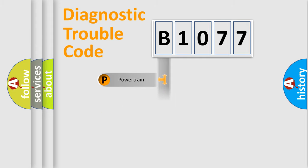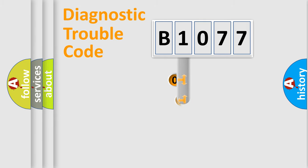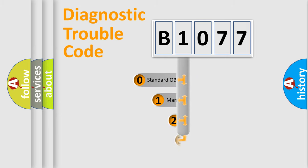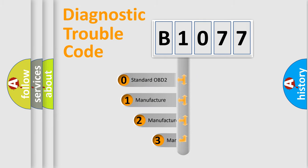Powertrain, Body, Chassis, Network. This distribution is defined in the first character code.